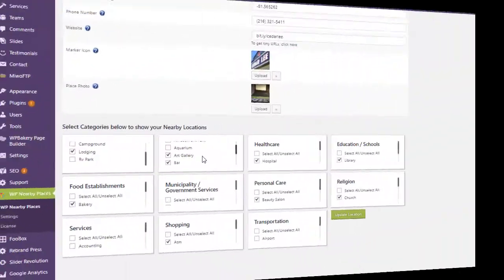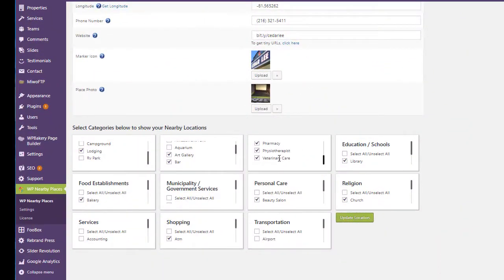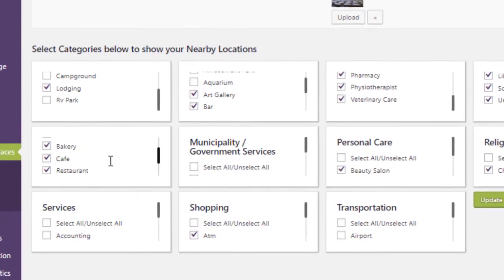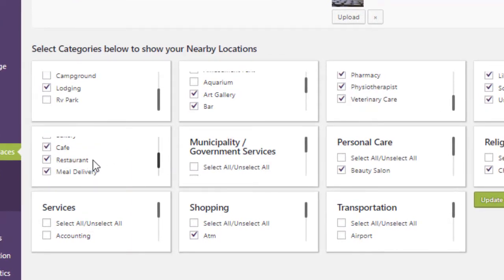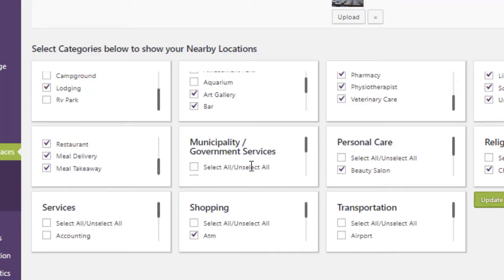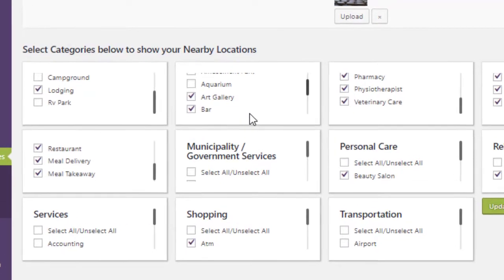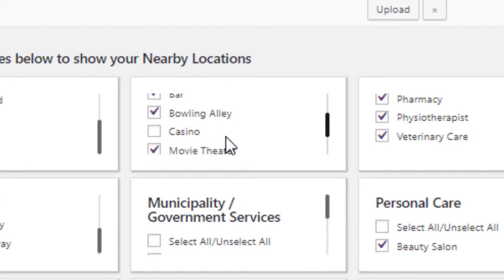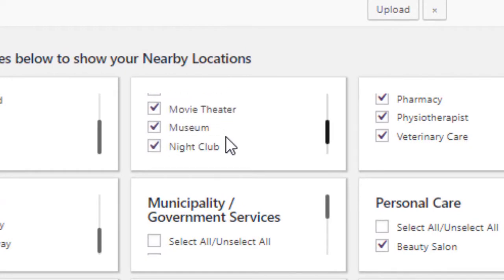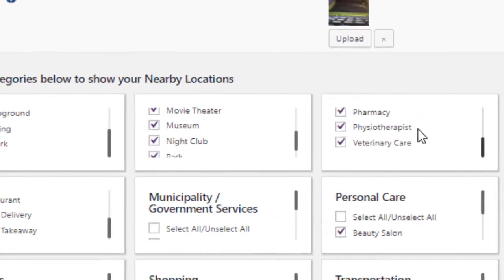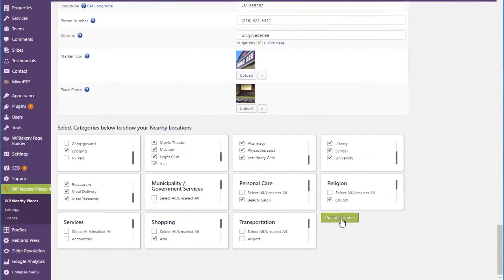Once you do that, you select the categories. I'll go here to an example. You could choose art, if you want to show art galleries — these are all Google categories, by the way. You want to show where the bars are, the bowling alleys, museums, where the doctor's offices are.